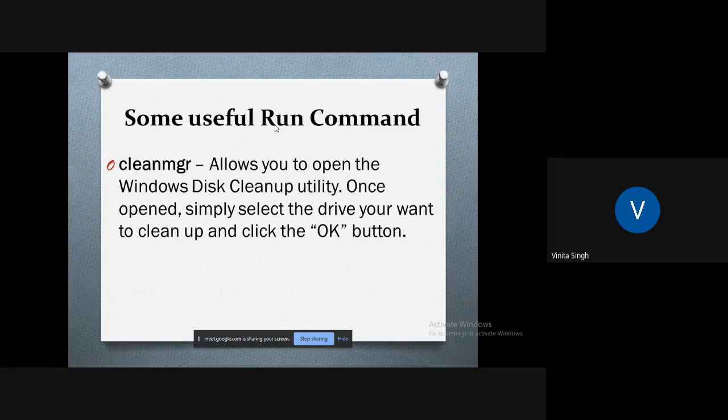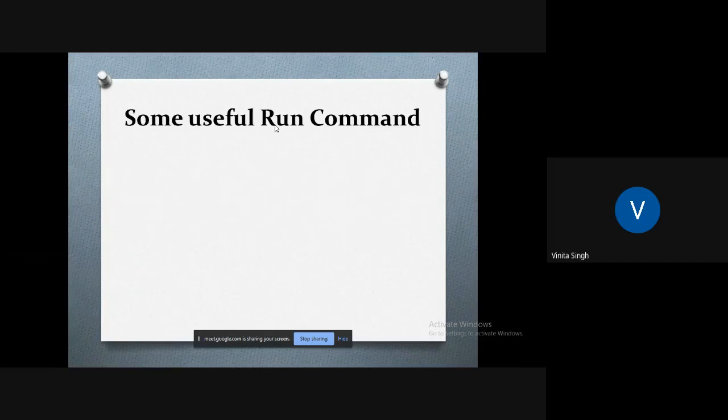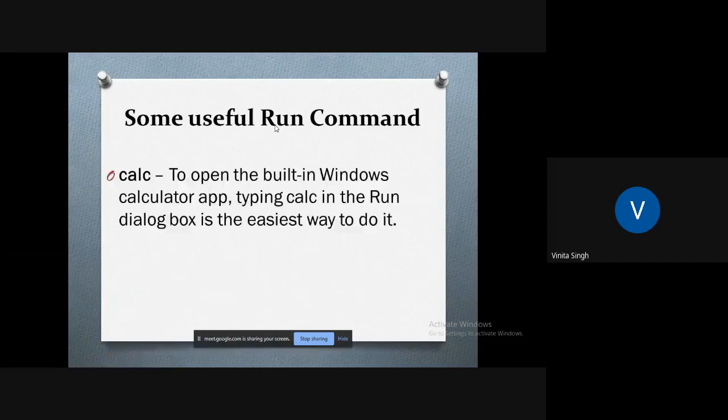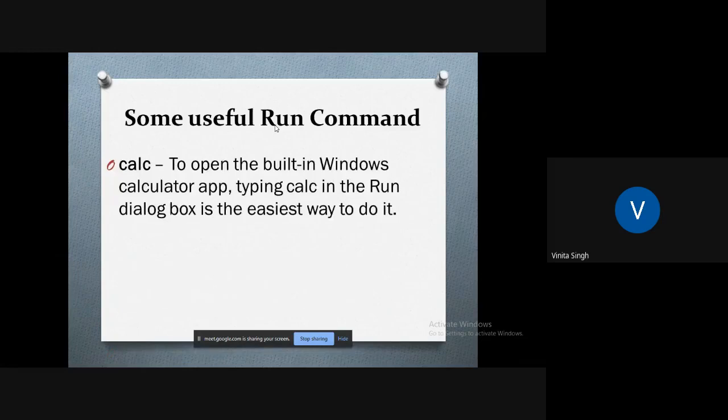Then just select the drive you want to clean up and press OK button. That particular disk or drive will automatically be cleaned using this clean manager.